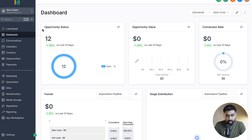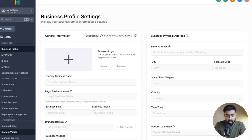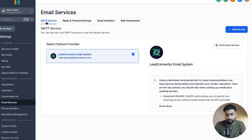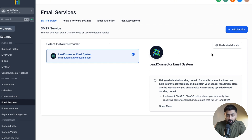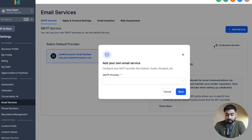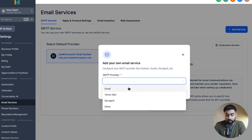Once you're in your GoHighLevel subaccount, the first thing you have to do is head over to Settings at the bottom and then click on Email Services. Once it loads up, you'll see under SMTP Service what kind of email service you already have set up. If you have a brand new subaccount, you will not have any email service here, so you can add a dedicated domain by GoHighLevel — this is the LC email system. If you want to add any other email service, you can click on Add Service and then choose a relevant provider.